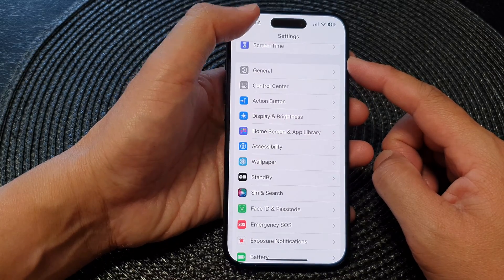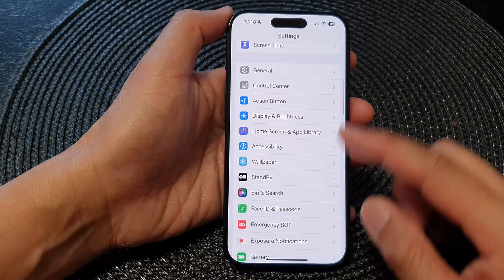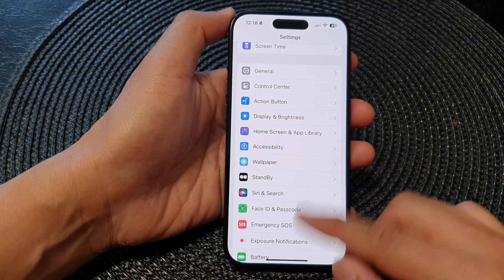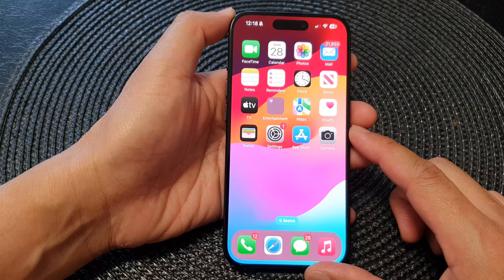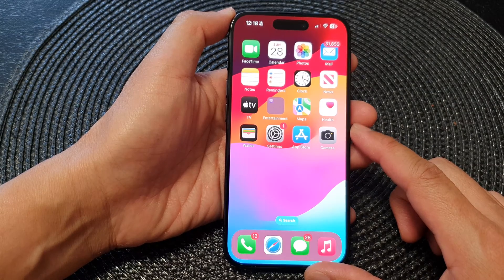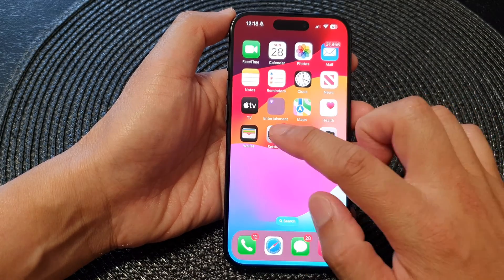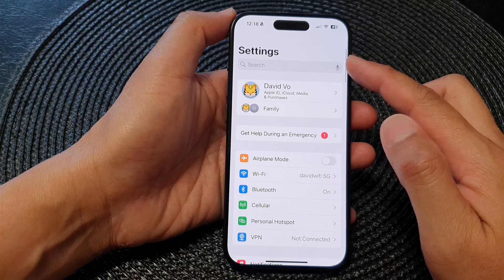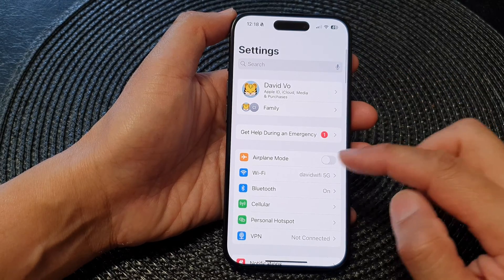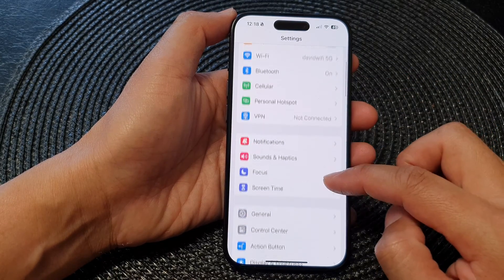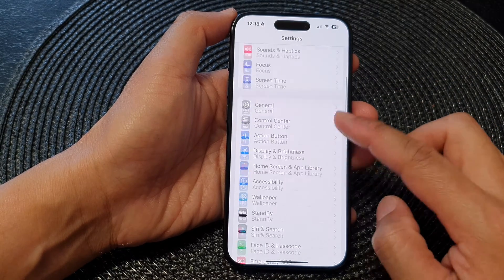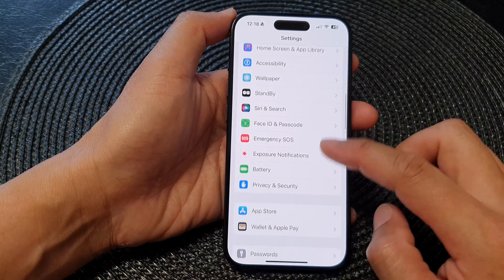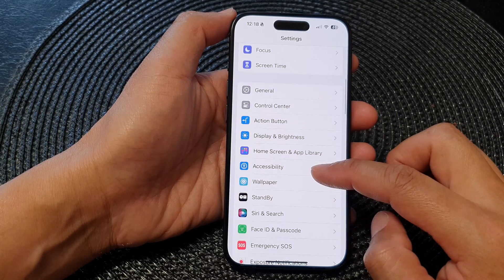First, let's go back to the home screen by swiping up at the bottom of the screen. Then on the home screen, tap on Settings. Now in the Settings page, scroll down and then tap on Accessibility.